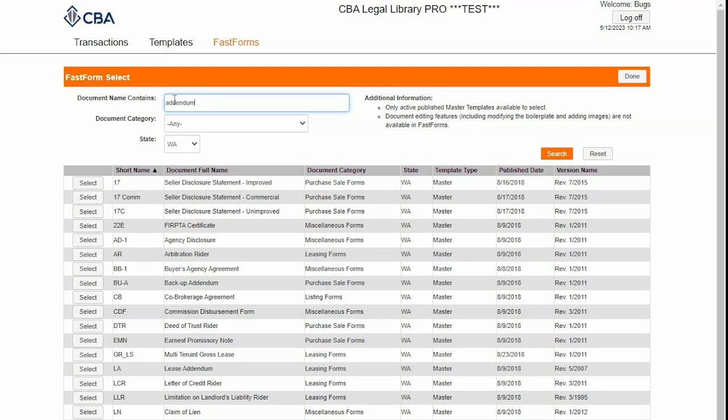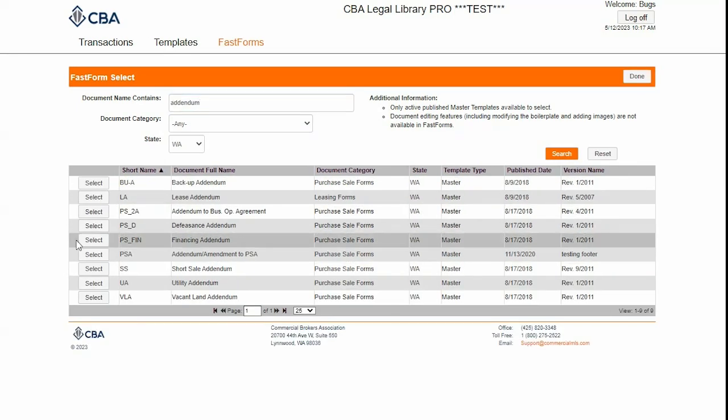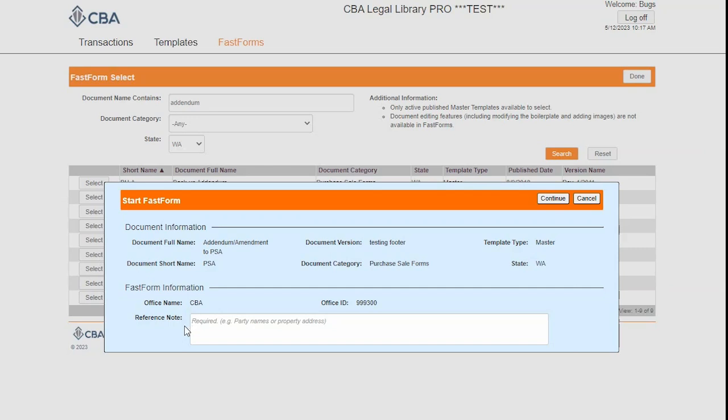I'm going to do a quick addendum for you today, so I'm going to type in "Addendum" and click Enter. Then I'll click Select next to the form that I want.